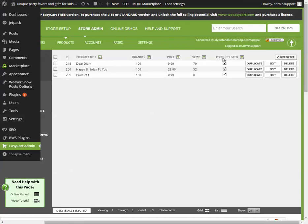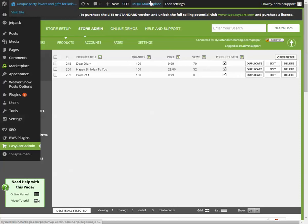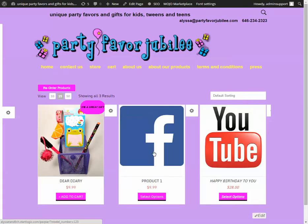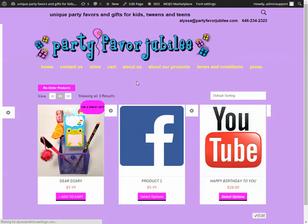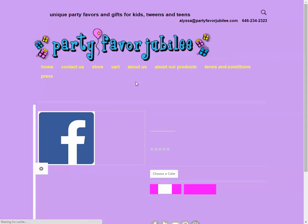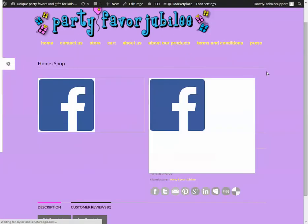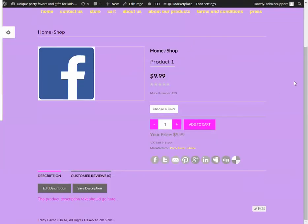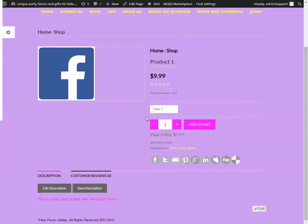All right, now if I go to the store. Here we are on product 1. And here from the drop-down, color 1 gives me Facebook, color 2 gives me YouTube.